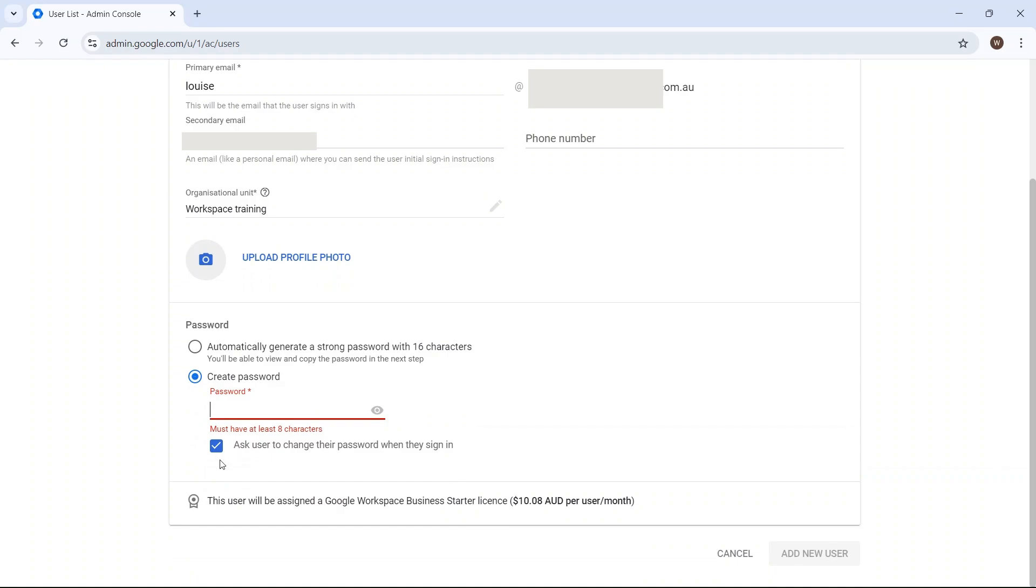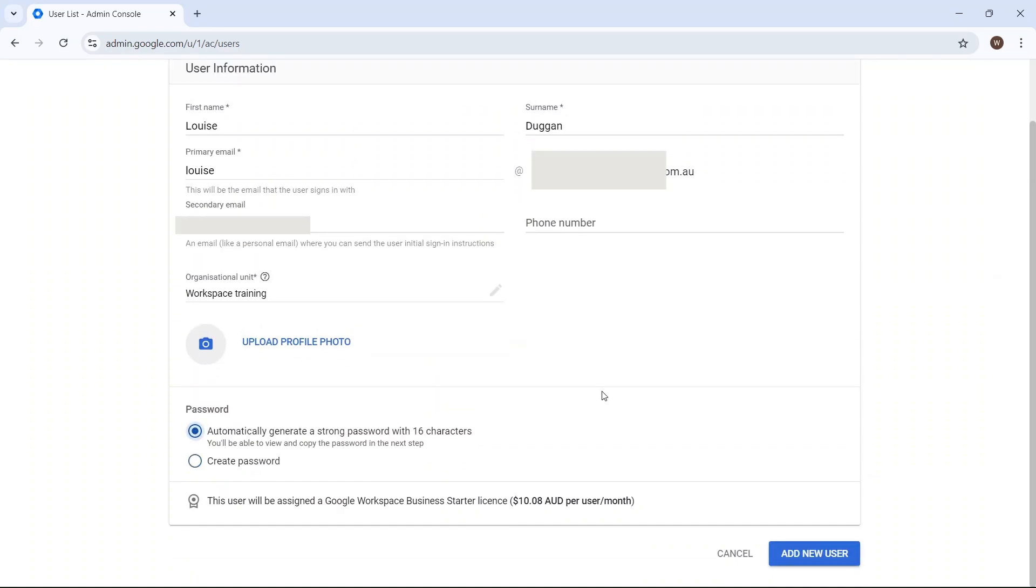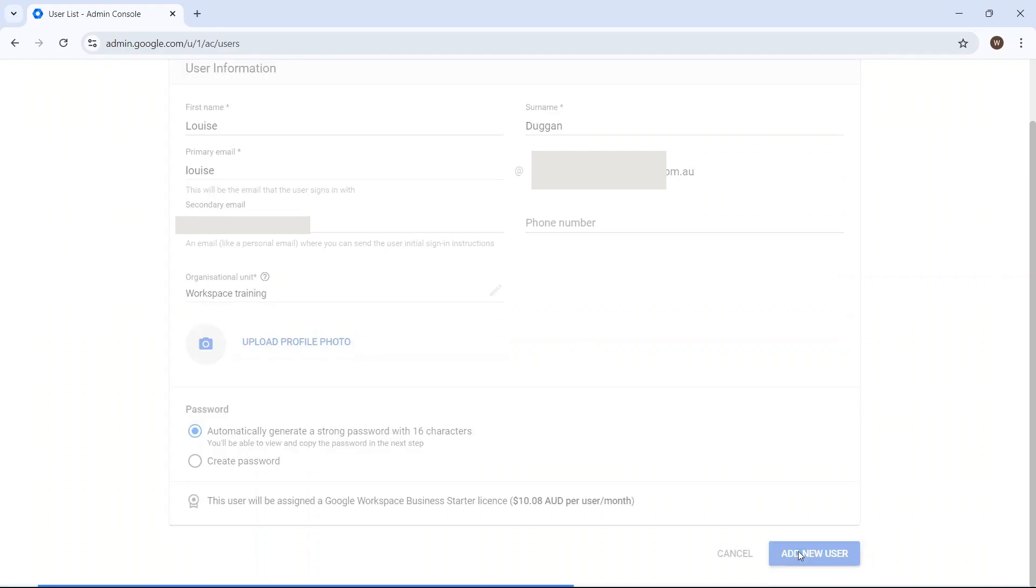The best option here is always to have the user change their password when they sign in. If you don't want to make any changes, just ignore that dropdown and click on Add New User.